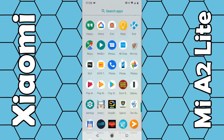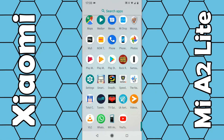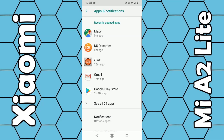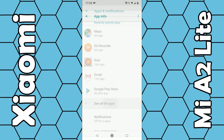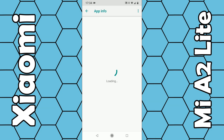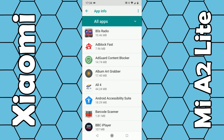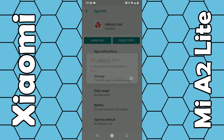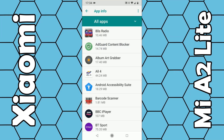From the settings menu you can choose Apps and Notifications, and then you can see all your apps. Select 'See all apps' — that will then display all your apps. Simply select the app you want to uninstall, select uninstall from the list, click OK, and that's it. So that's how you uninstall apps on the Mi A2 Lite smartphone. Thanks for watching.